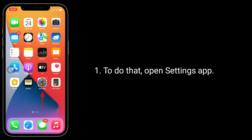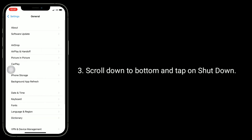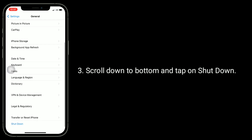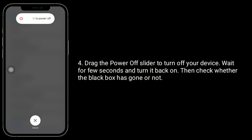To do that, open the Settings app. Next, tap on General. Scroll down to the bottom and tap on Shutdown. Drag the power off slider to turn off your device. Wait a few seconds and turn it back on.